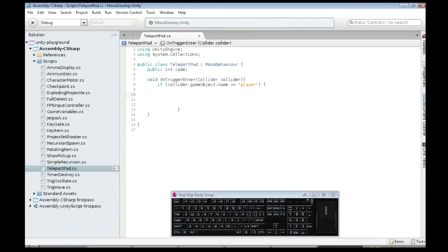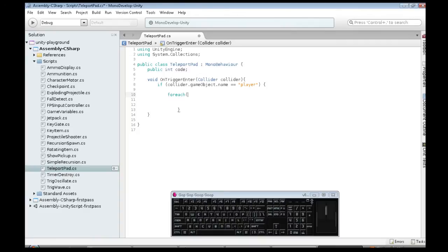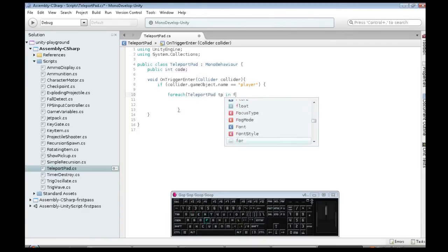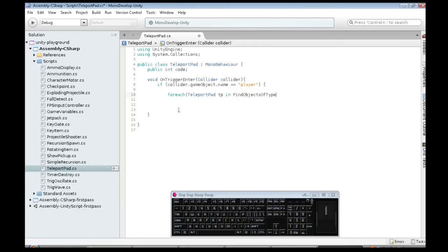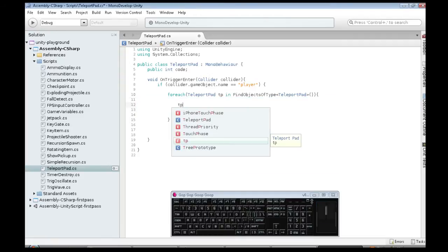So, here's the code. Now, when we collide with one, and it's the player, we need to go through all four teleport pads. We need to find the other one with the right code. So, just like a for loop, I'll explain this in a sec. Find objects of type, teleport pad. So, this code in here is going to happen four times. TP is going to change each time. It'll be a different one of the four.